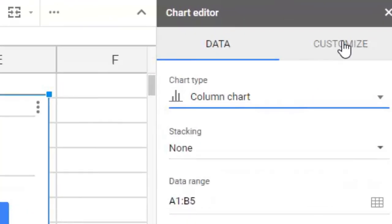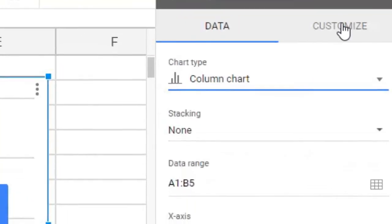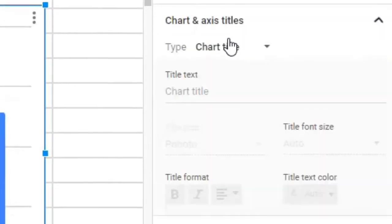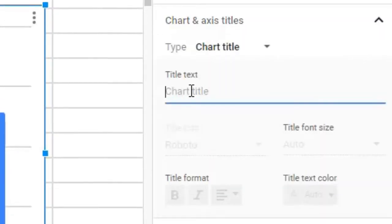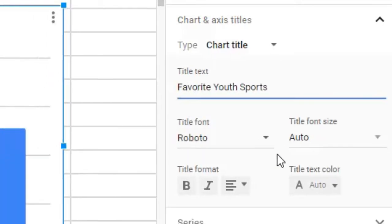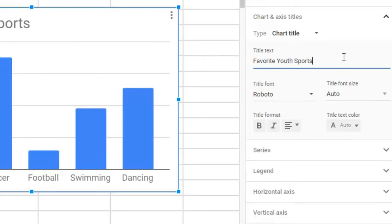We didn't make a chart title this time, so we can add that now by going to Customize, Chart and Axes Titles, and again, let's call it Favorite Youth Sports.